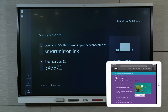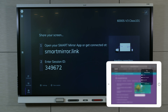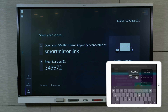Follow the instructions to open screen mirroring for that device. Select the display's name. Type the six-digit session ID as shown on the SmartMirror home screen. Tap OK.